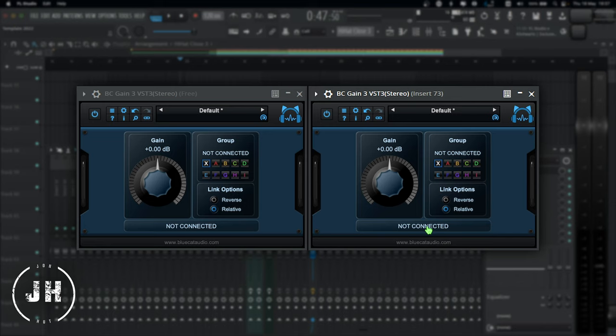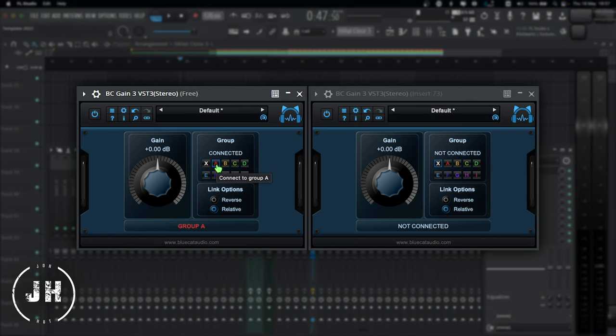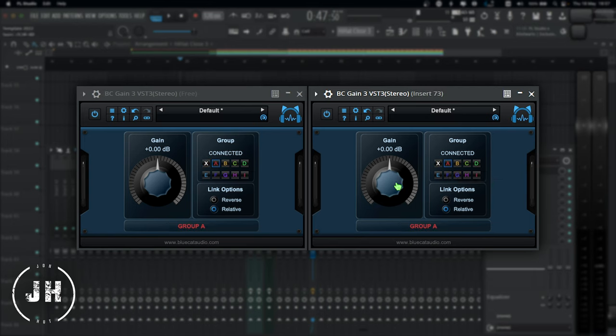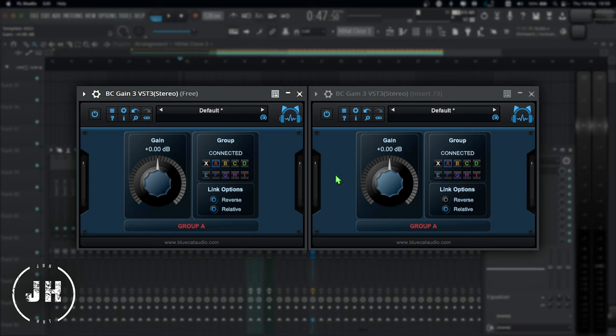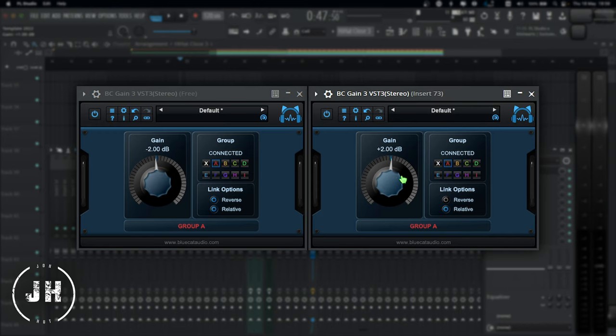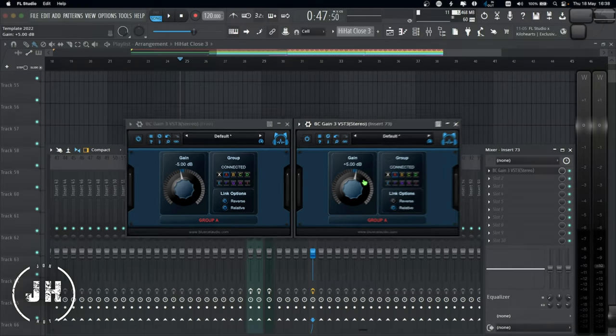So now I can choose which group I want to use this instance. Let's put as an example the A group. And now if I increase the gain of one instance, it's going to automatically increase the gain of all of the instance that I have on this group. And another cool feature is that you can put one of these instance on reverse, which means that if I increase the gain of this instance, it's going to automatically decrease the gain of this instance. Let's have a look. Pretty cool, right?